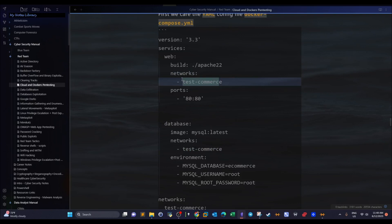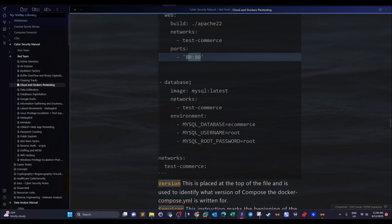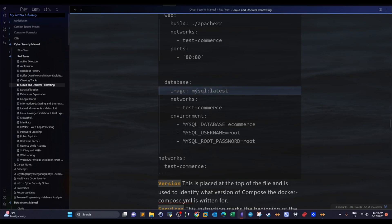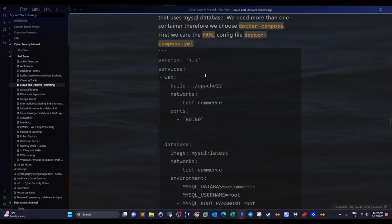In the compose file, the `services` instruction specifies the containers to connect. For example, one container is `web` and another is `database`. The `build` instruction builds the specified Docker container and sets the image name. The `networks` instruction connects both containers — the web and database containers must be connected because an application that doesn't connect to its database won't work. The `ports` instruction sets the web server to run on port 80. For the database, we use the image `mysql:latest` — pulled from online. The `environment` instruction specifies variables like database name, username, and password.